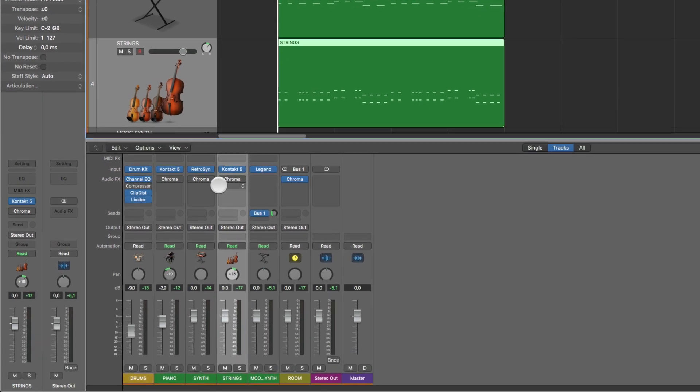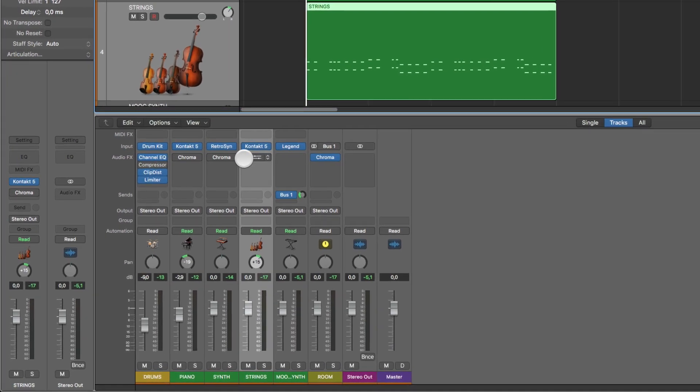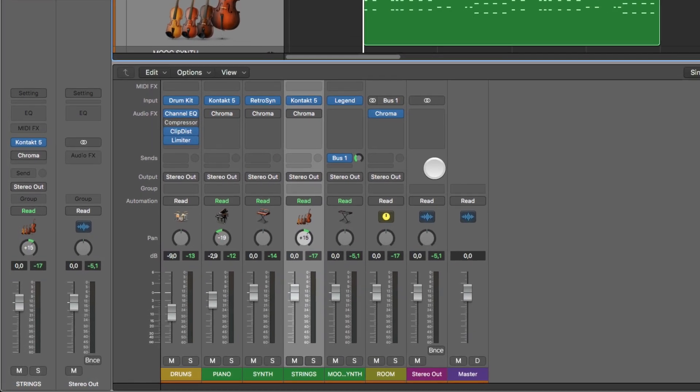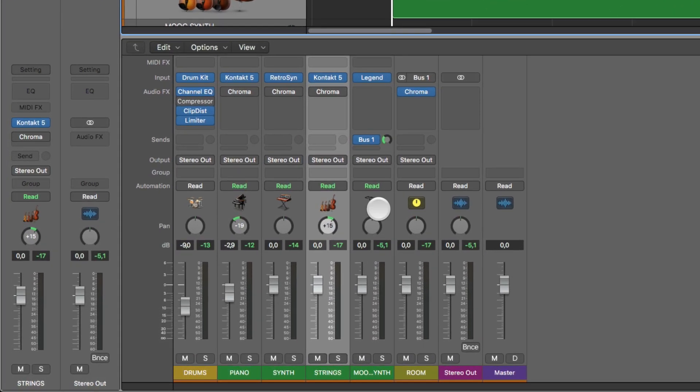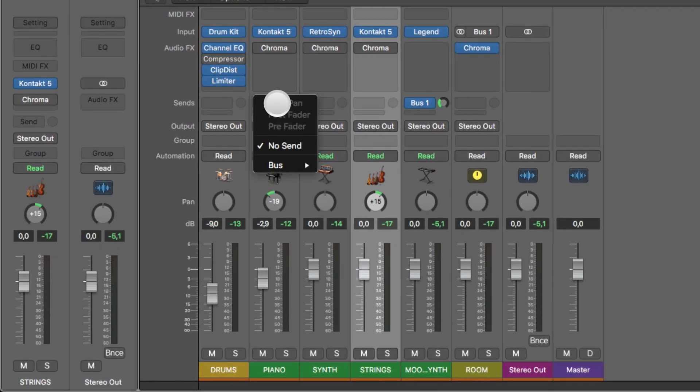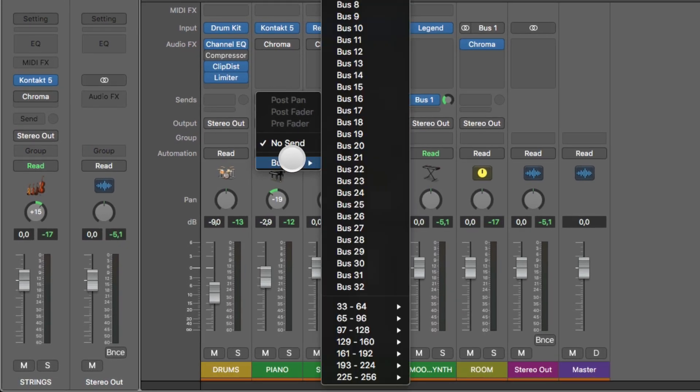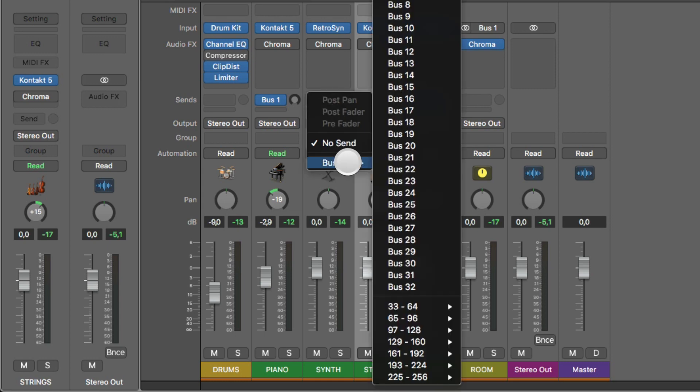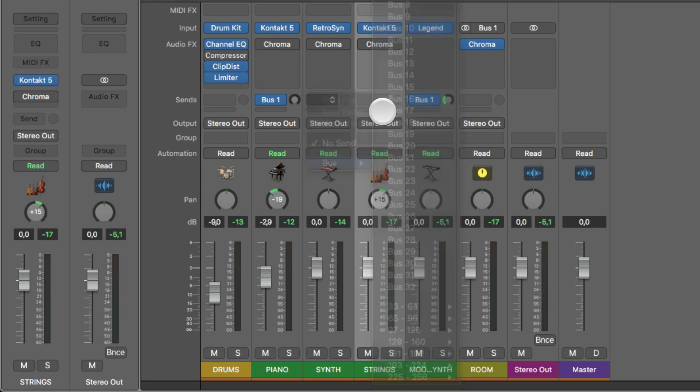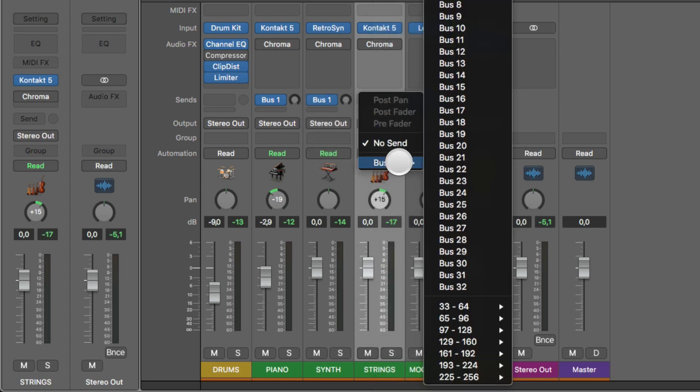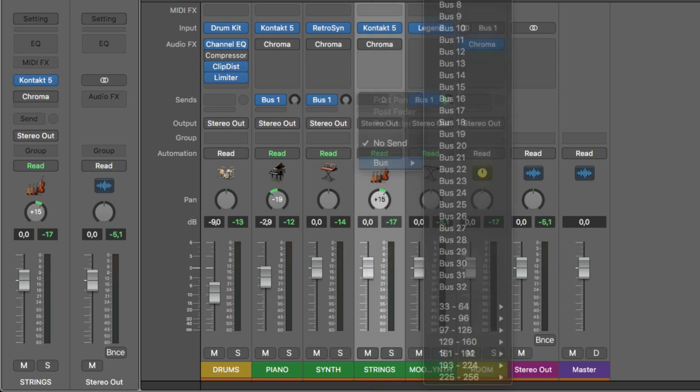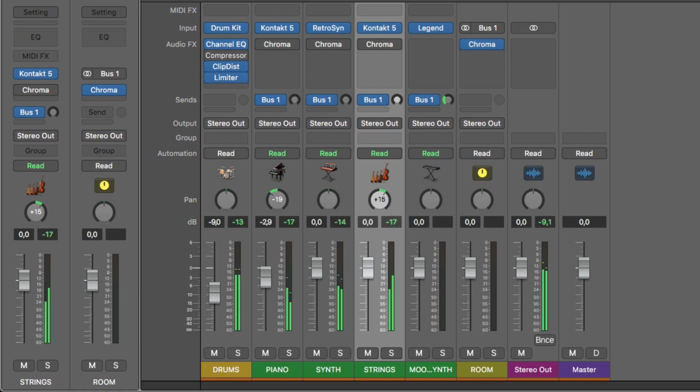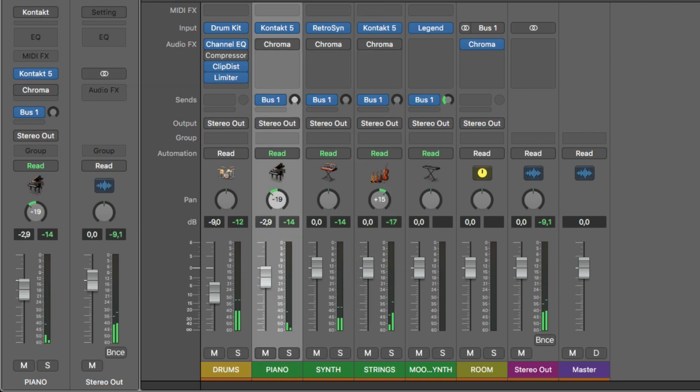So instead of using insert effects, I use send effects. And I have already created this room here, so you simply choose to bus it to bus one room here on the piano, bus one room here on the synth, and bus one room here. And without anything, it will sound like this. So it's very dry now, as you can hear.